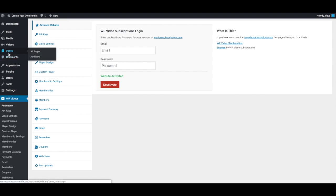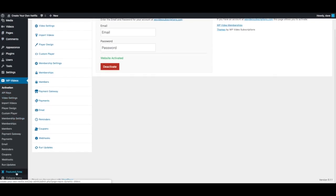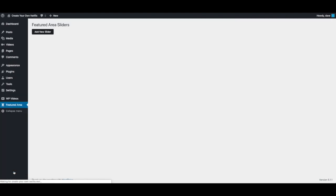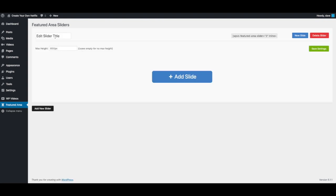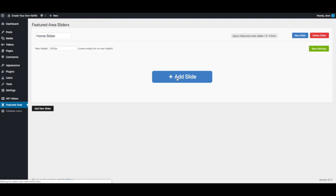Within your admin area, you want to go to Featured Area and press the Add New Slider button. Let's first give this slider a title - we'll just call it Home Slider. Then we'll add a new slide.